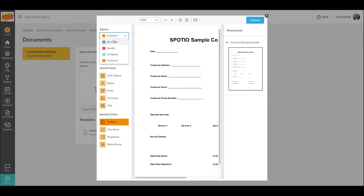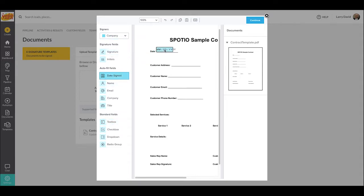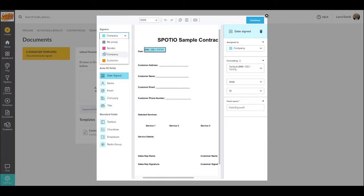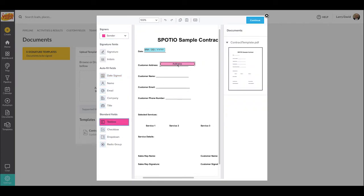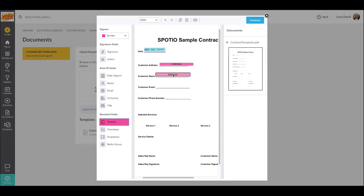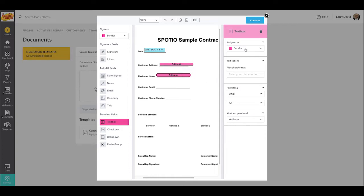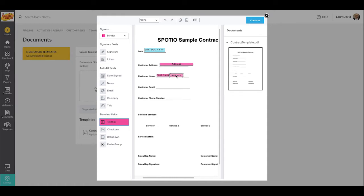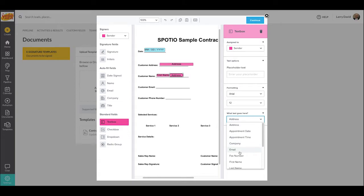So now that we've gone through the different types of information, let's begin setting up our e-contract template. I'm going to select the option for company and drag and drop in the date signed. This is now going to populate the date that the company employee generates and signs the contract on their end. I'm next going to select the pink sender option to have fields automatically populated with information from the lead. I'm going to put the address information in the customer address line, and then add in an option for customer name. Spotio has customer names broken up into first and last names, so you drag in a separate text box for first name and a separate text box for last name, and it'll populate with the full customer name.